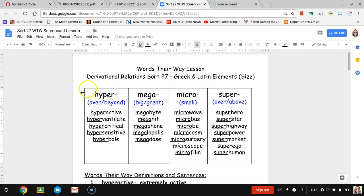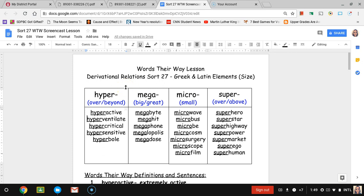For our first category hyper, hyper means over and beyond. We have hyperactive, hyperventilate, hypercritical, hypersensitive, and hyperbole. For our next category mega, we have megabyte, mega hit, megaphone, megalopolis, and mega dose.